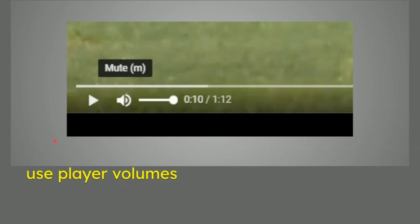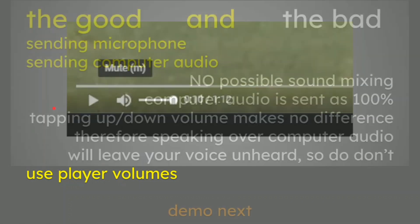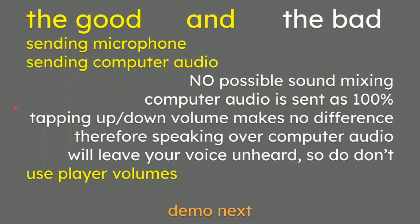The last thing is use your player volumes where possible. So if you are showing an audio clip or a video clip, if you have got a player on screen with, say, Windows Media Player or YouTube, or with this one with Google Photos, if you dial down that volume to a much lower level, that will affect the Zoom call and therefore do a kind of mix.